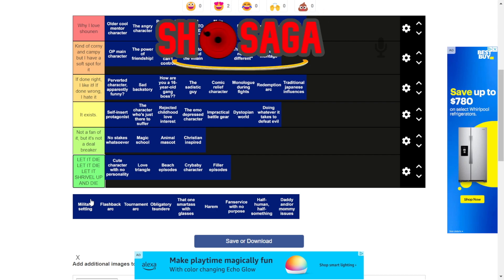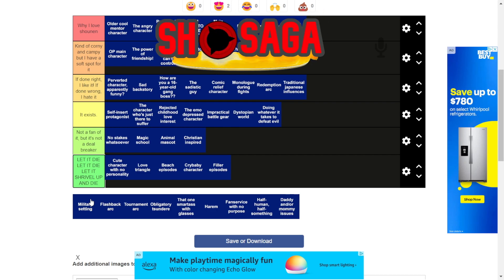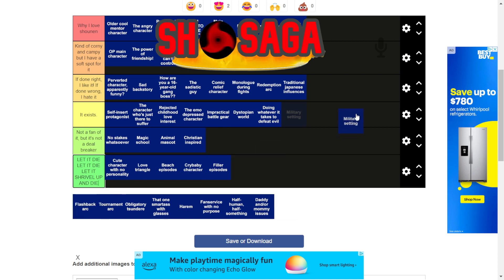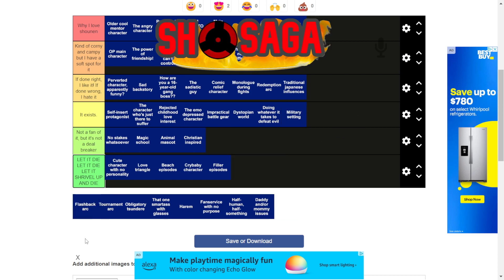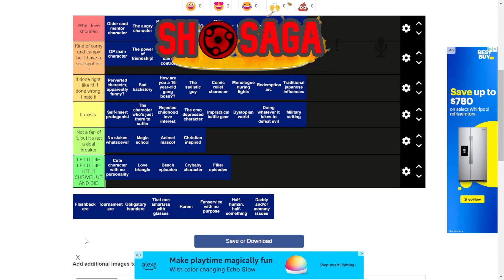Military setting — I don't remember a lot of military setting anime to be honest. I know there's some. I think Gate is one you could consider. So I'm gonna put it in 'it exists, it has nothing to do with me.'